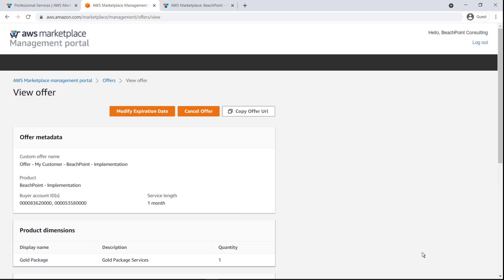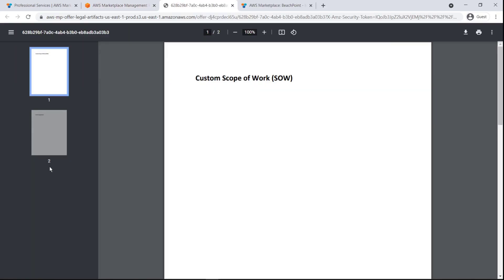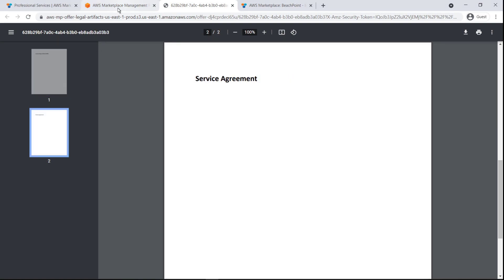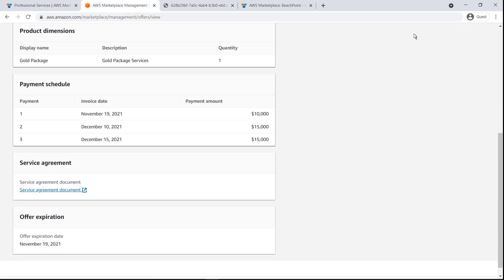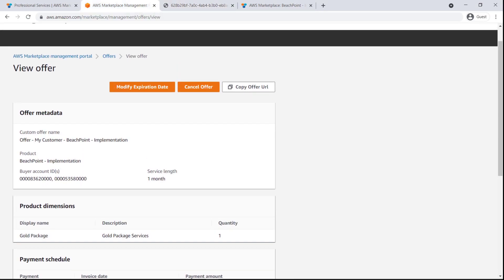Let's quickly review the offer we're presenting. From here, we can see the service agreement documents uploaded with the offer. Now we can copy the offer URL and paste it into an email to send to the buyer.